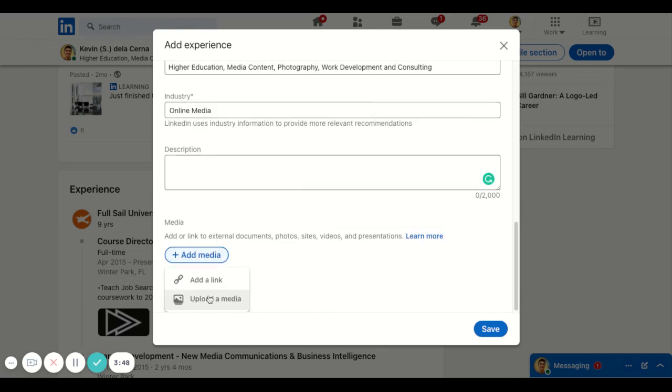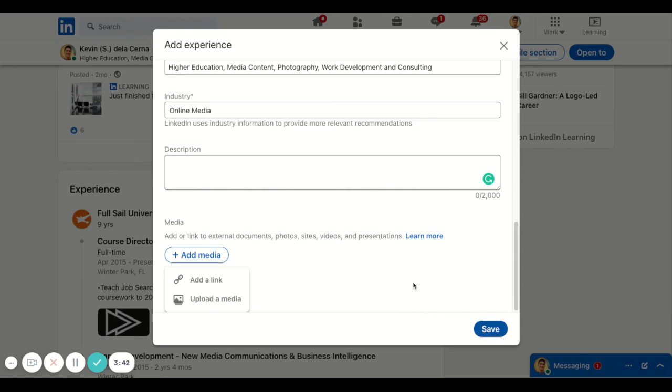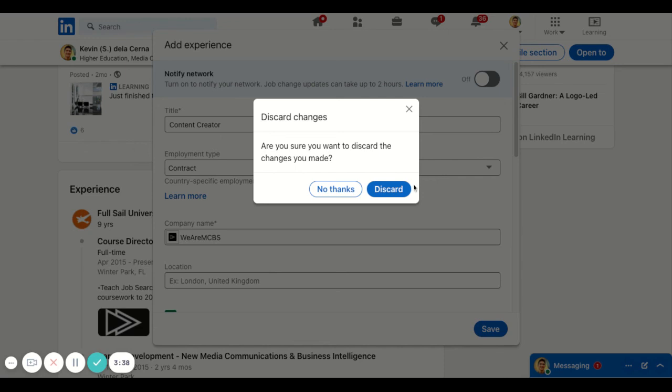Here, you're going to add that media asset. So you can upload an asset or a link to that work. And then once you hit save, it'll populate right in there. And that is how you add your media asset and industry project into your experiences.